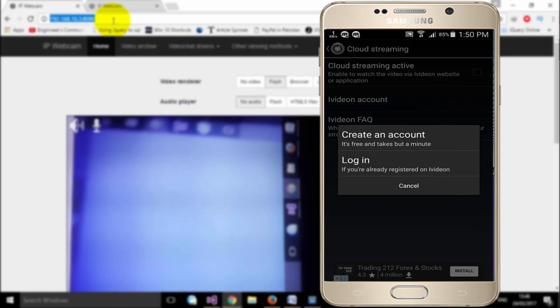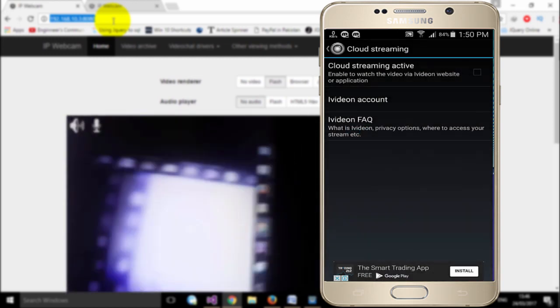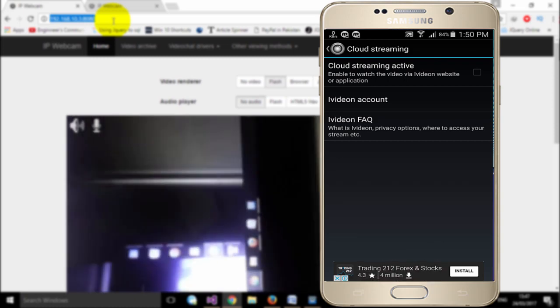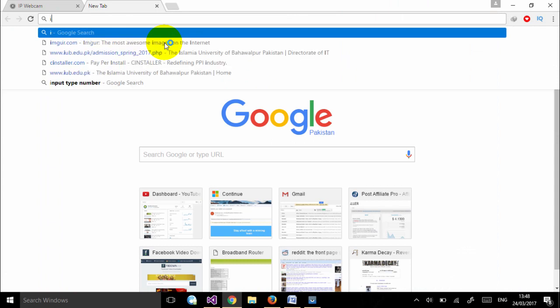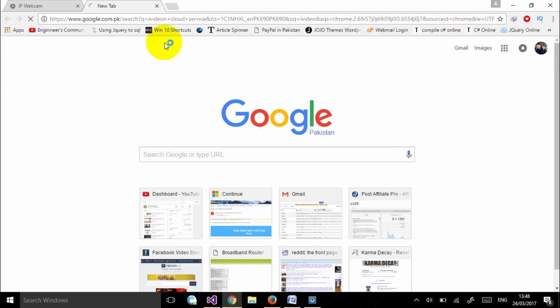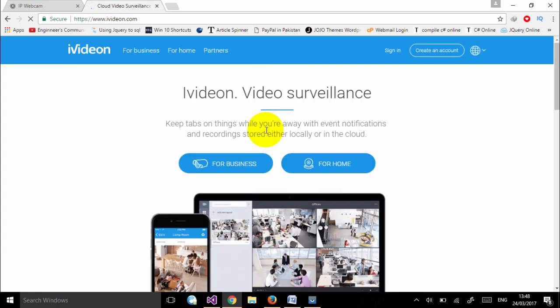You will sign up and I will show you how you can sign up for an iVideon account. Open your browser and type 'iVideon cloud service', then click the first result shown on screen. Here you can sign up and create your account.